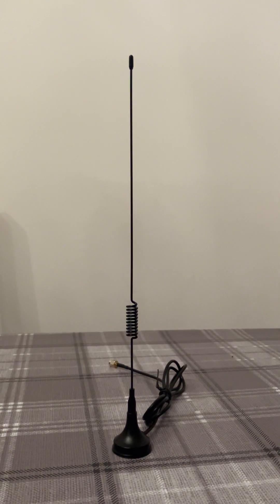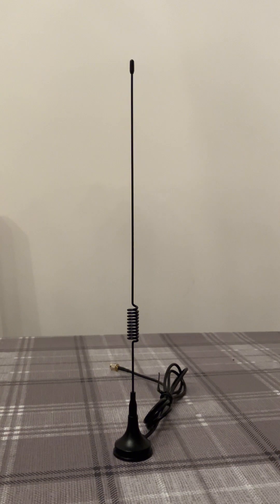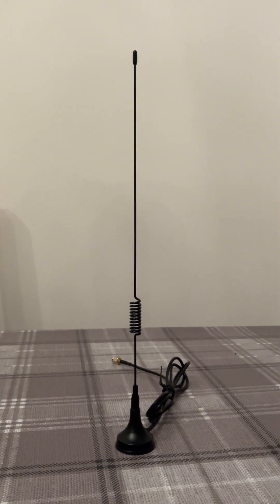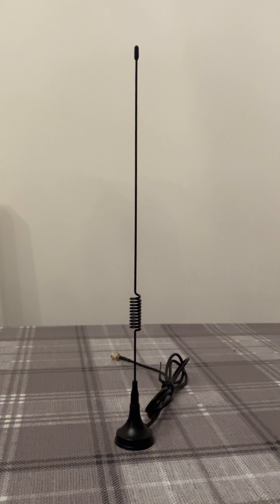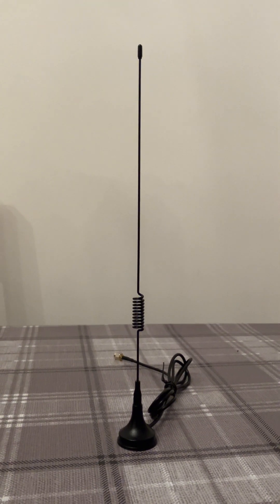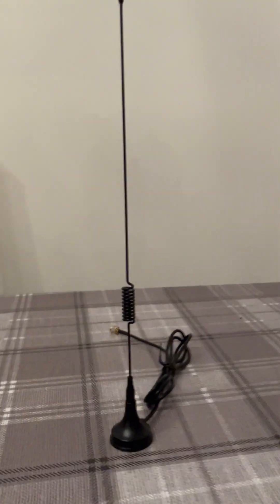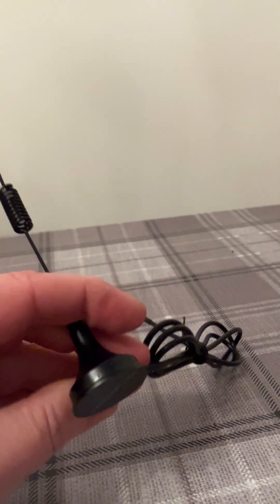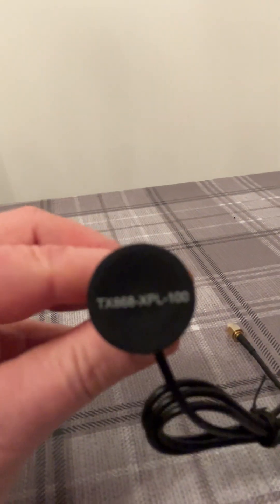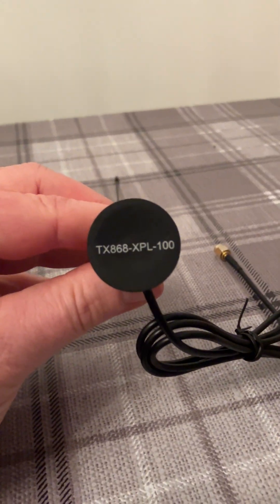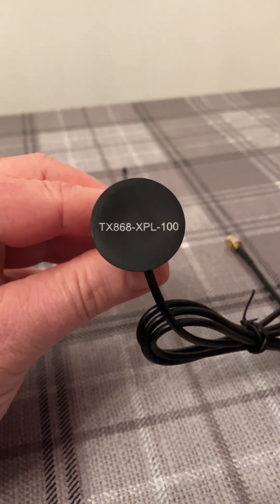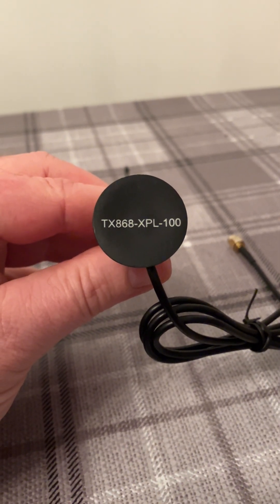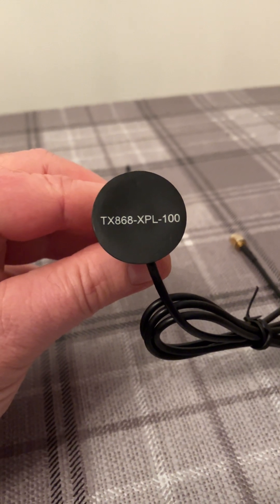I checked the feedback, which was good. He sold 88 of them with no negative feedback, so that was quite promising. So I took the plunge. When the antenna turned up, I was having a look around it and underneath there was a model number: TX868-XPL-100.